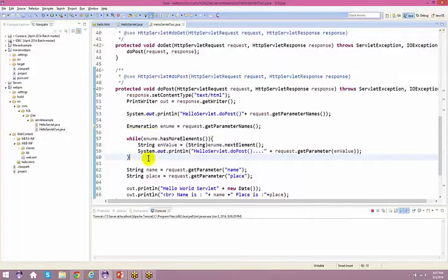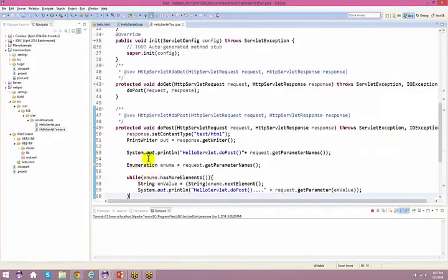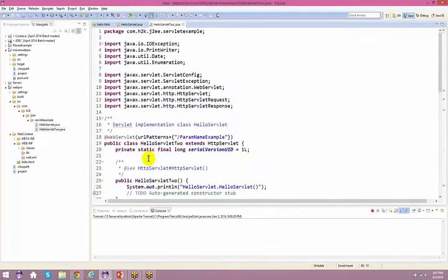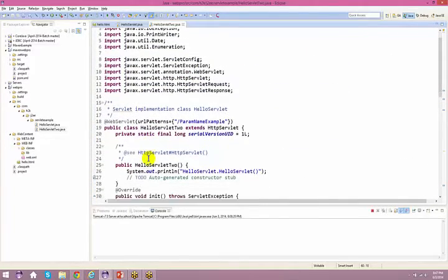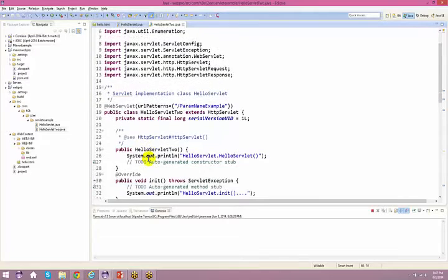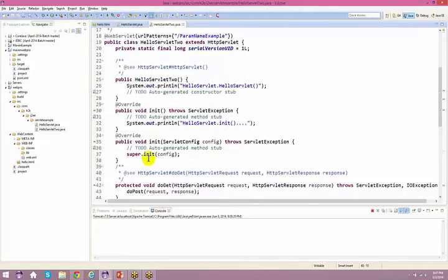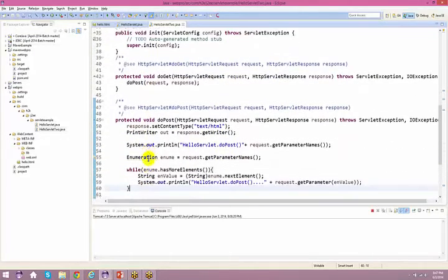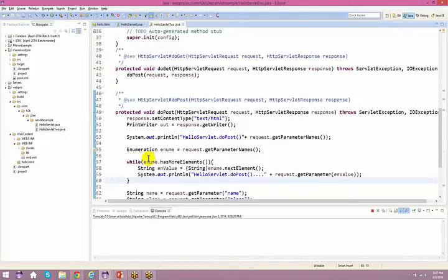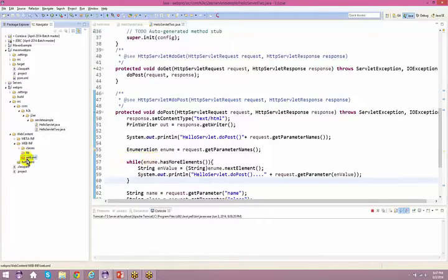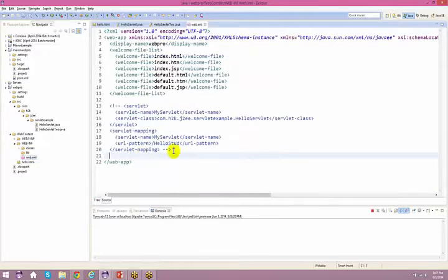A student asks about annotations — did the instructor cover them? The instructor confirms annotations were covered yesterday. They also spoke about configuring servlets, and the videos should be available on the link.